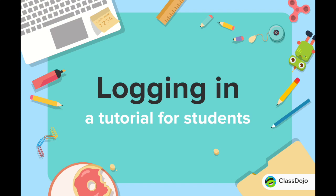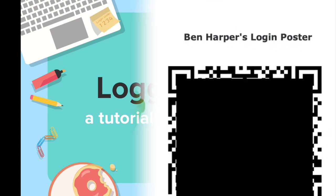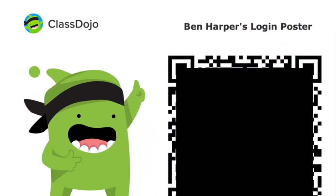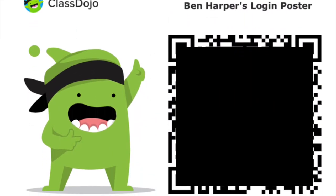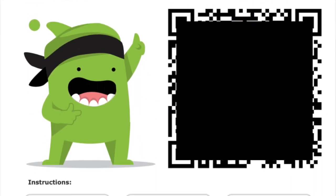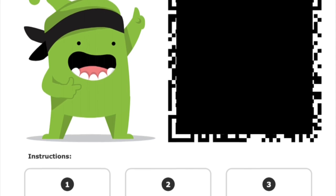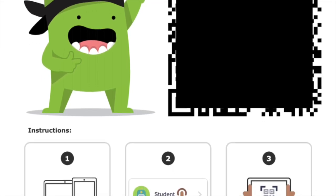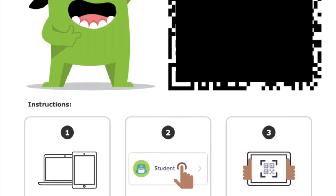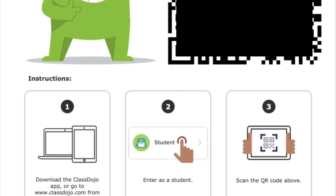Hey there! Today I'm going to show you how students can log into ClassDojo on the web and on the app. First thing you're going to need is your QR code. Your teacher may have sent you home with a paper, it looks a little something like this, with a QR code on it.